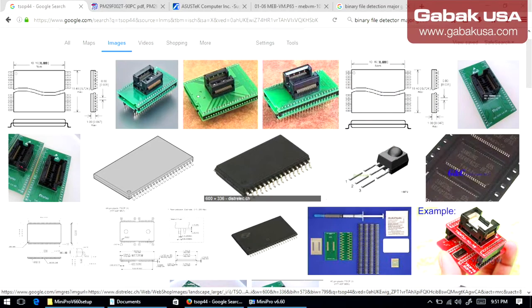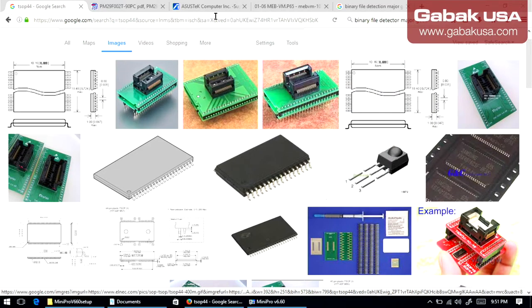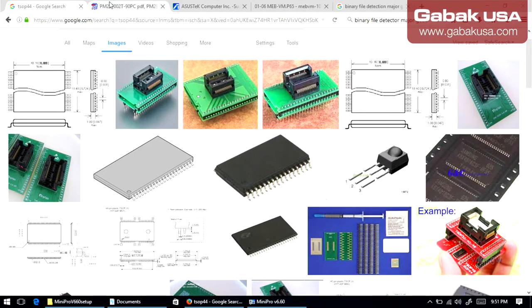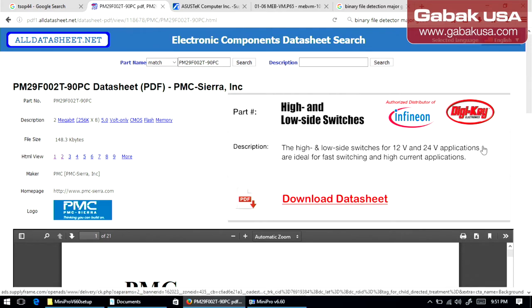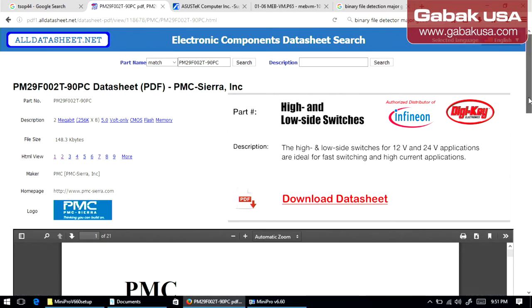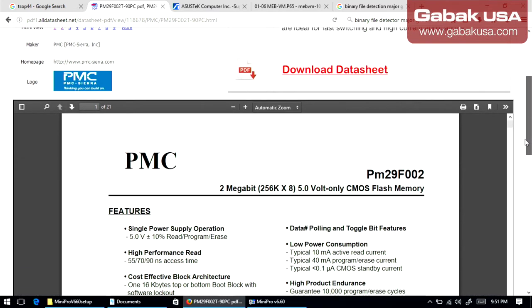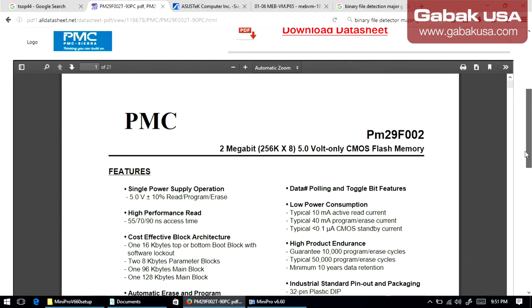So as you can see here, we have the different adapters. And here we have the chip that we are going to use in this case, is the PM29F002. So that is the chip that we are going to use in this case, because it's from the motherboard.